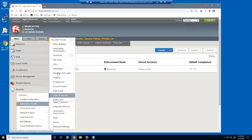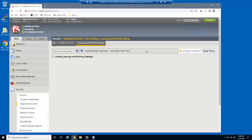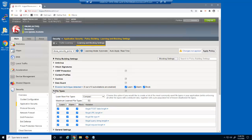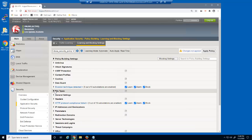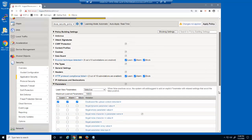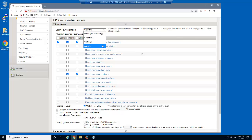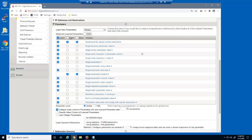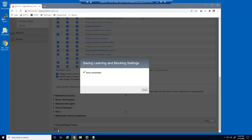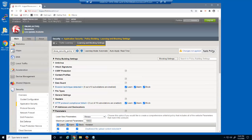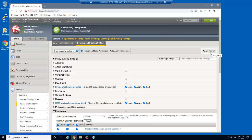We'll now configure some additional security policy settings using the learning and blocking settings page. We'll expand the file types section and change the learn new file types option to always. We'll then expand the parameters section and change the learn new parameters option to always. We'll also select the learn, alarm, and block checkboxes for all parameter violations. Finally, we'll select the option which ensures that BIG-IP Advanced WAF will configure each parameter according to the data input by users. We'll then save and apply the policy. It's important to remember to save the policy after any modifications.